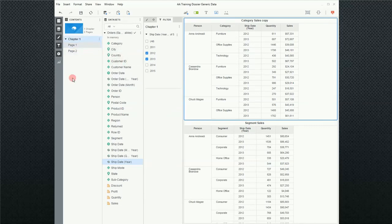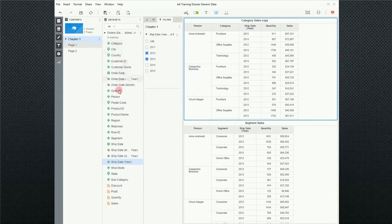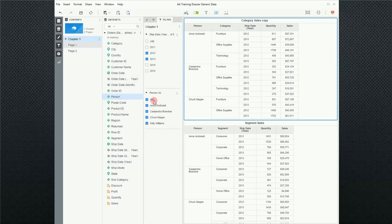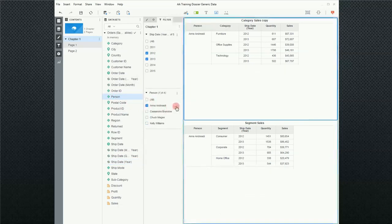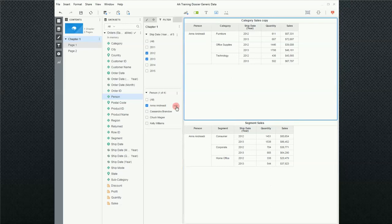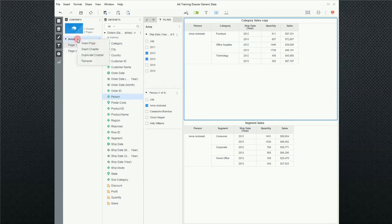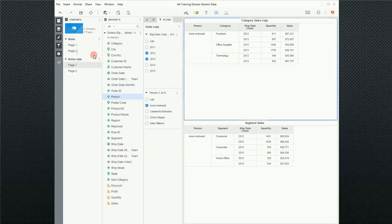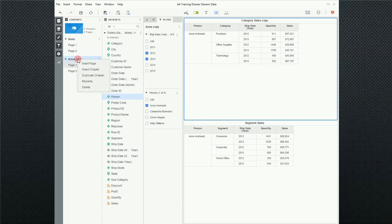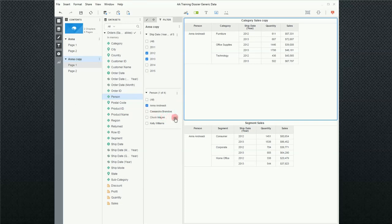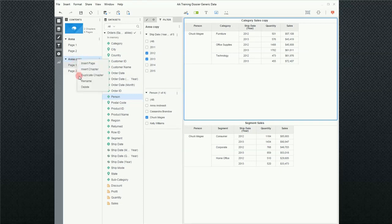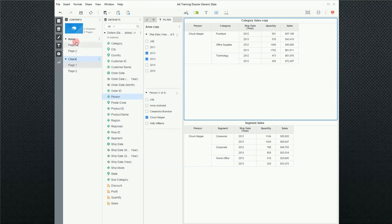The next thing I'm going to do is make each chapter particular to a salesperson. I'm going to add salesperson, a person to my filter. This first chapter is going to be for Anna. I'm just going to select Anna. Up here in the chapter, I'm going to go rename and Anna. Now I want to replicate this and I'm going to go duplicate chapter. Notice it created a chapter called Anna copy. I'm going to change this. The first thing I want to do is create a chapter for Chuck.